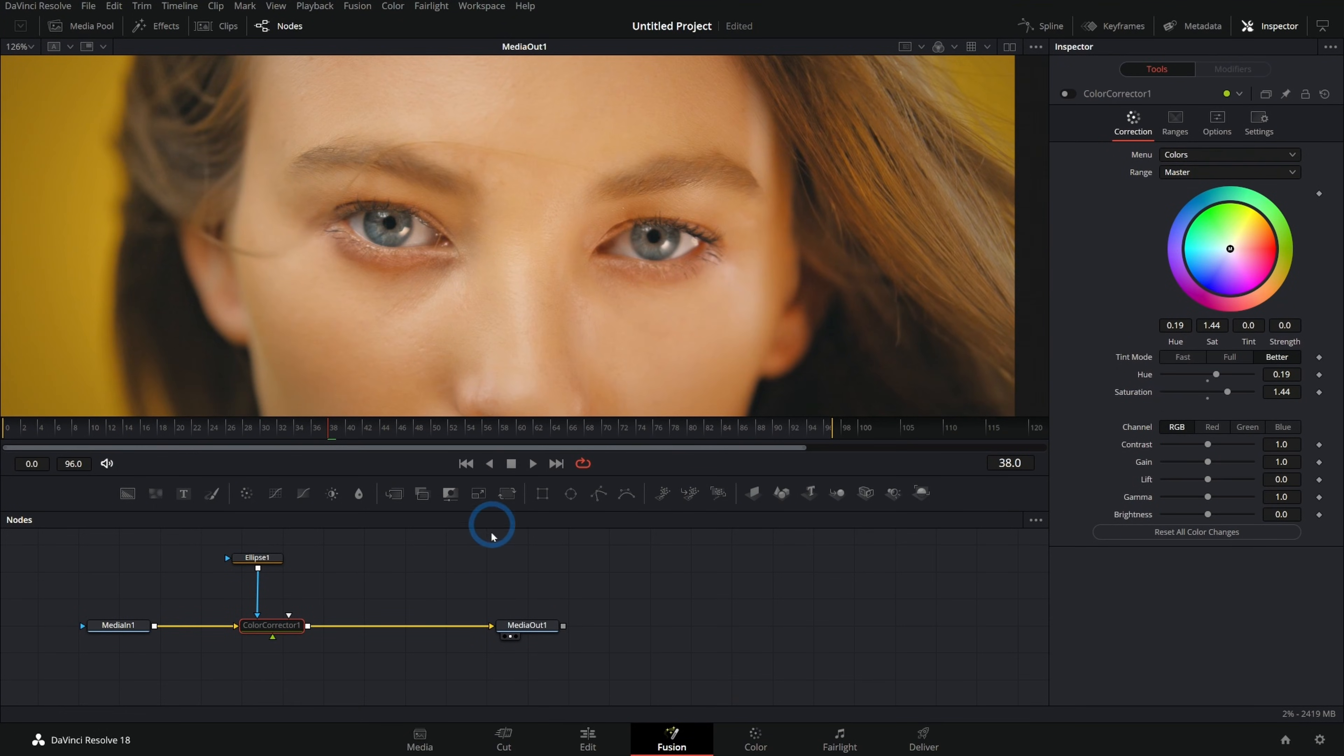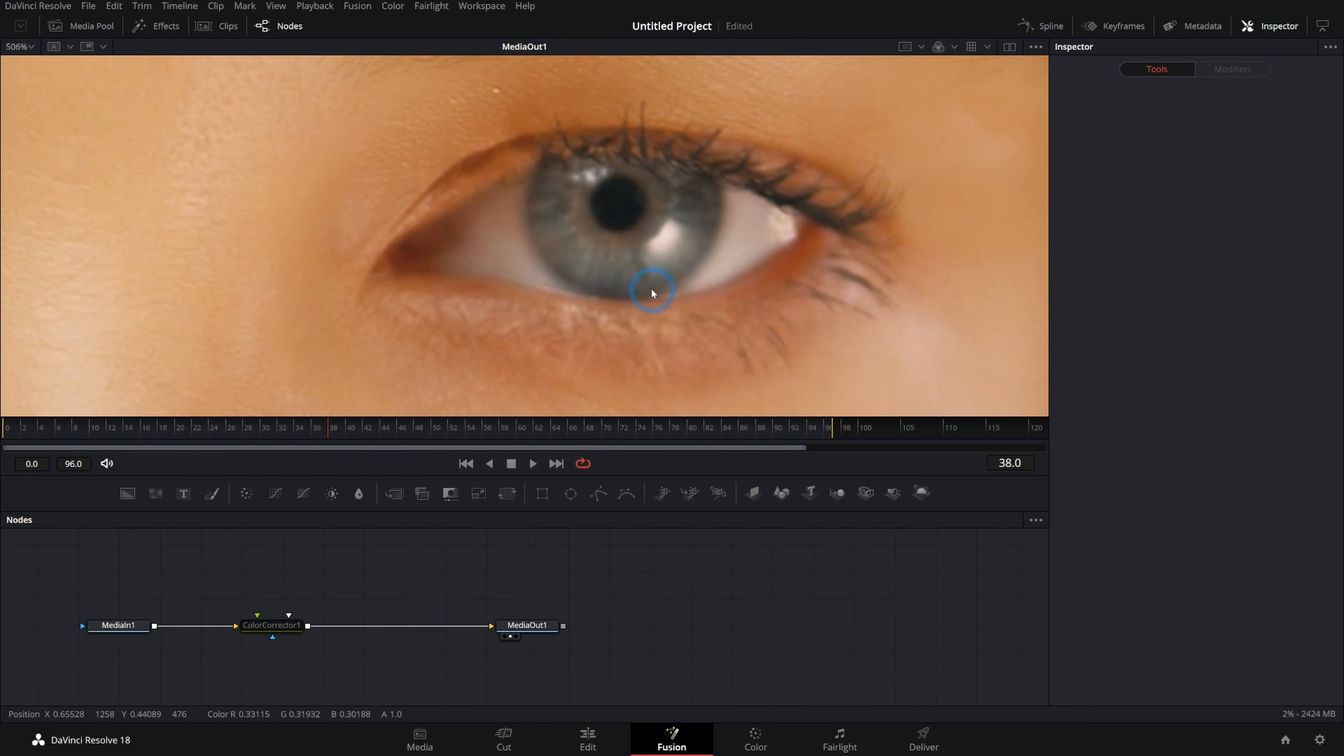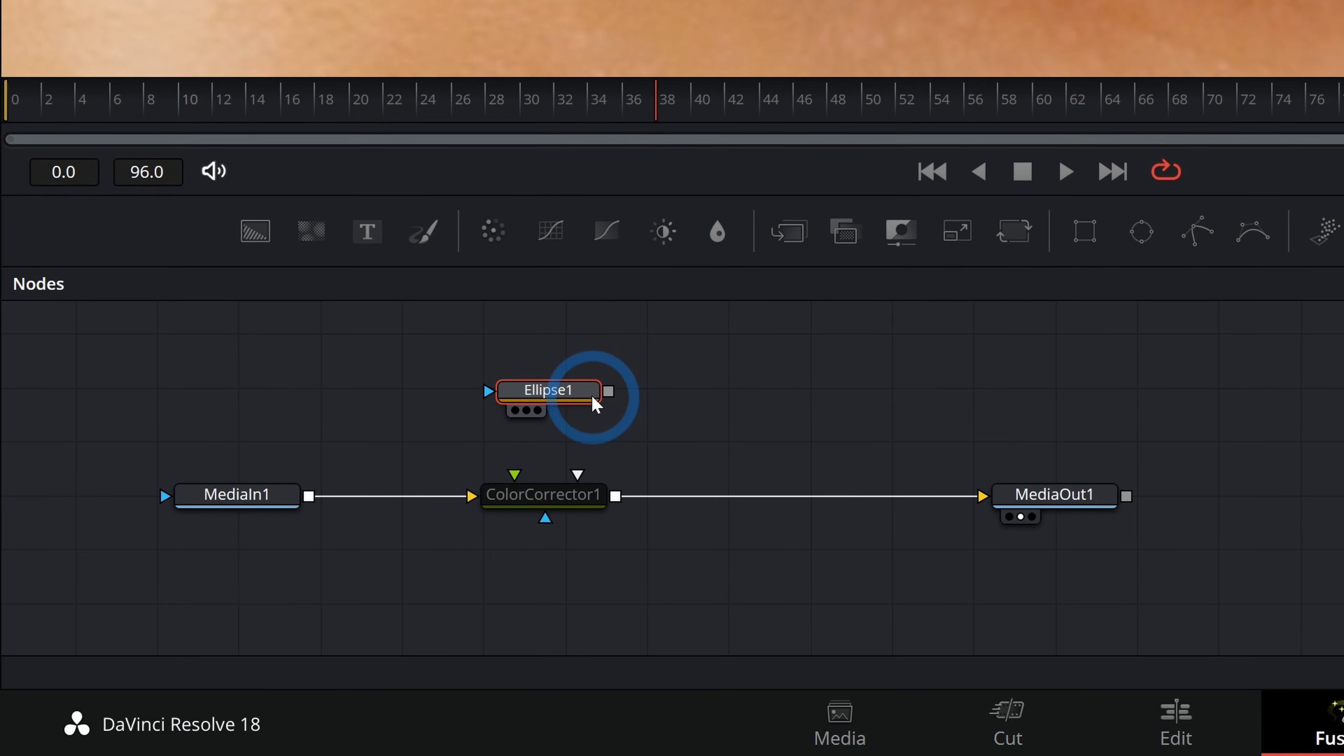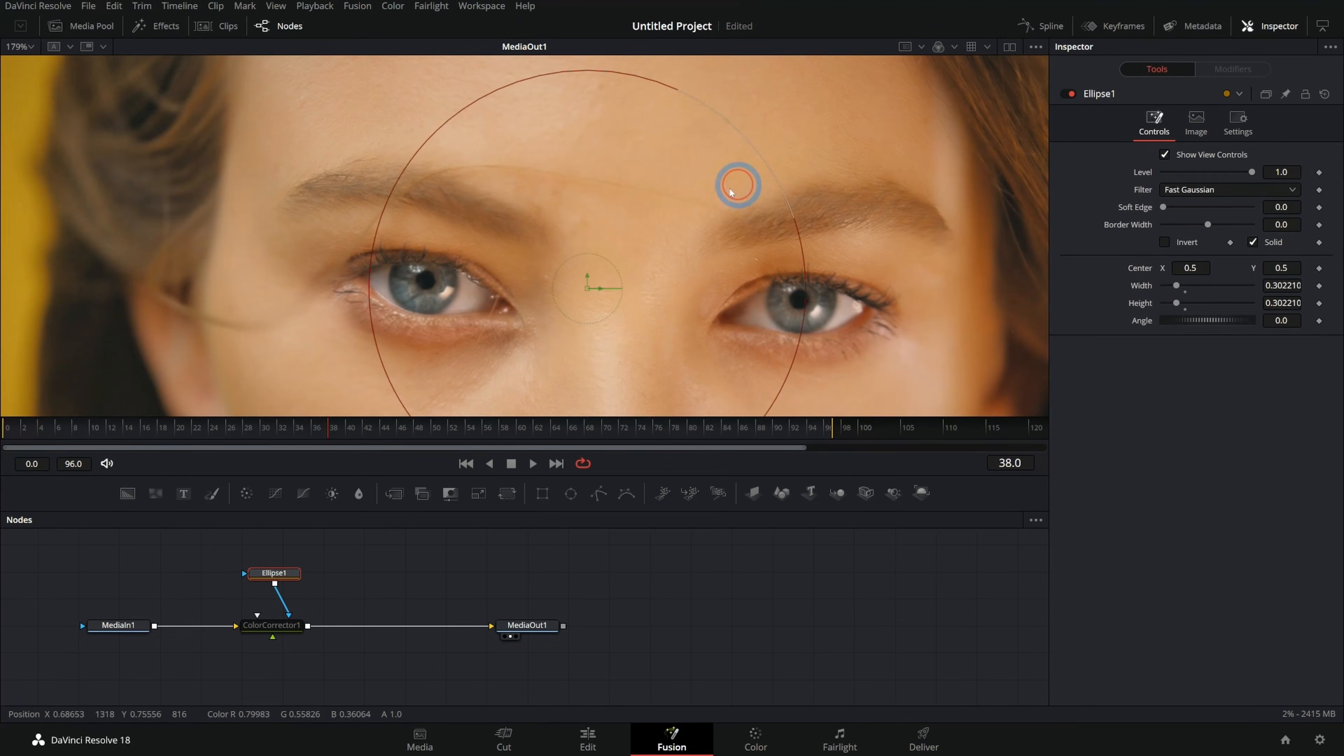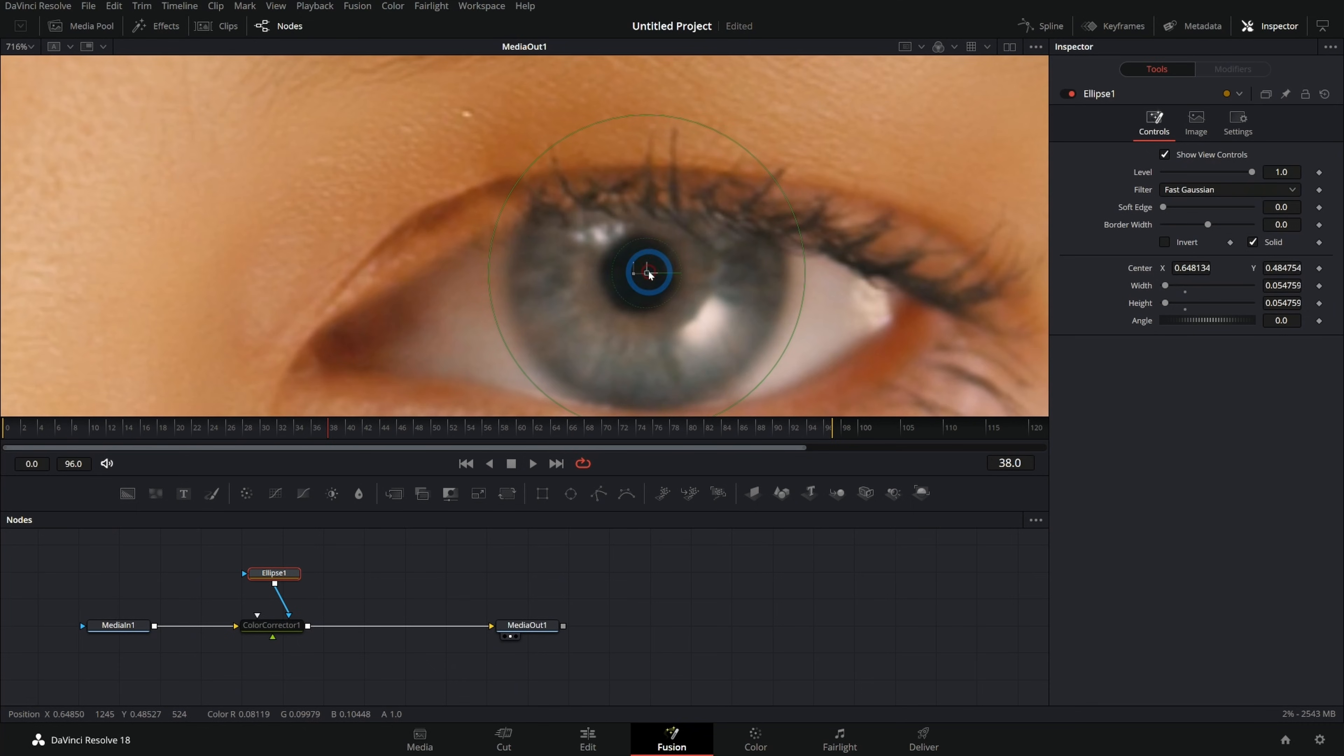Here we have an image of a nice young lady. Let's say we want to change the color of her eye. We can draw a circle around the eye with just one of these ellipse masks like this. I can take this and connect it to our color corrector, which I have off for the moment, and we can just size this to be the size of the colored part of her eye like that.